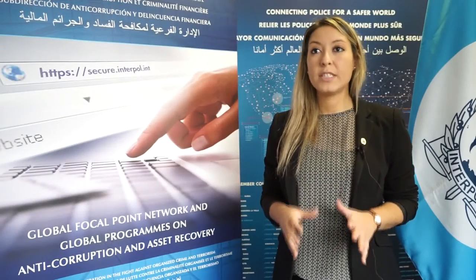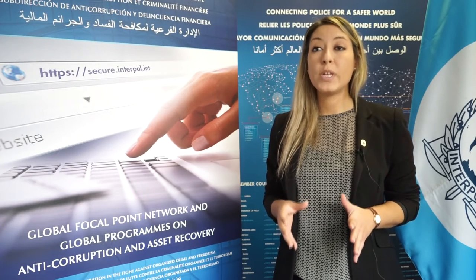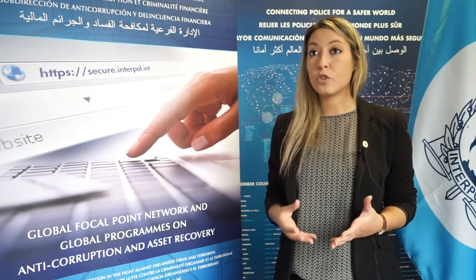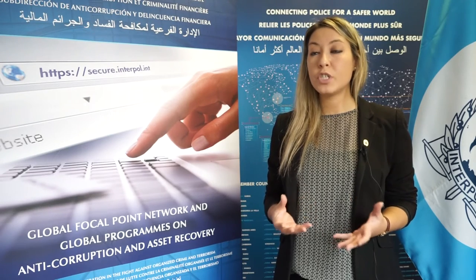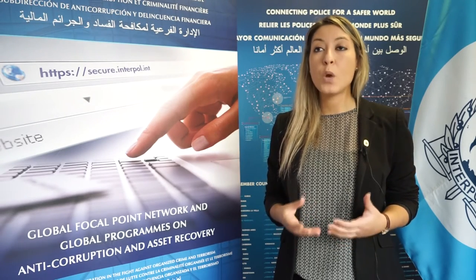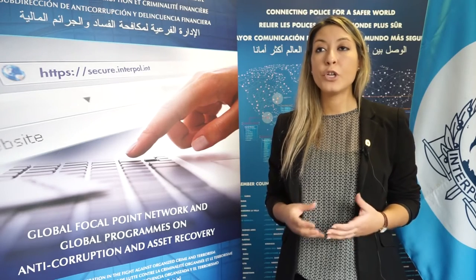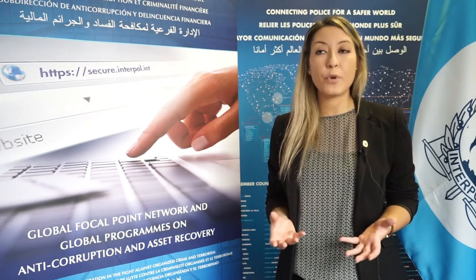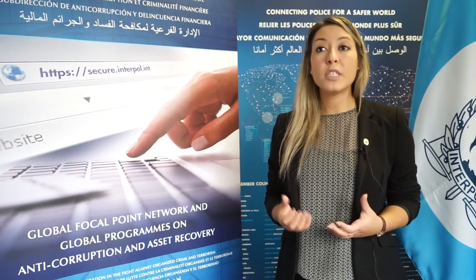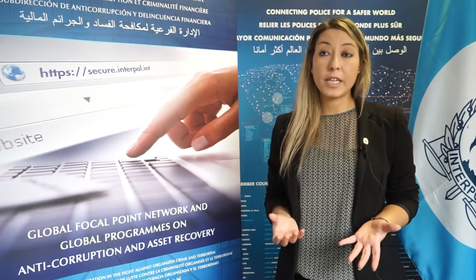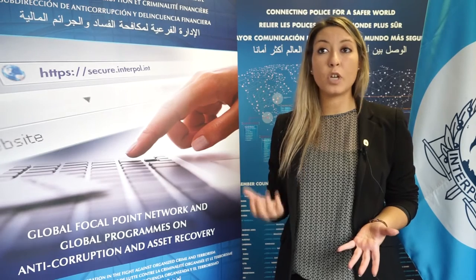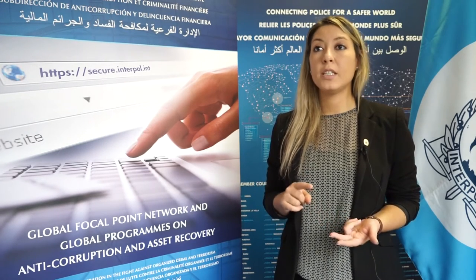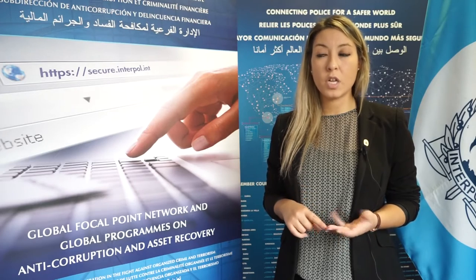Once we receive the duly filled registration form with the signature of the head of the agency and the head of the National Central Bureau, we proceed with the registration of the focal points and allow him or her to have access to the online tools of the Global Focal Point Platform. The tools available include updated contact details of all the focal points — the country, the agency, the email addresses, and the telephone.